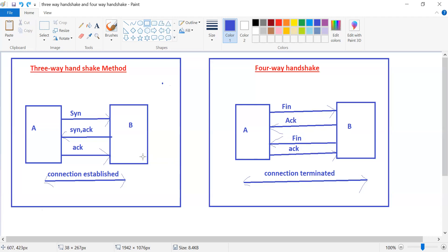So we have the three-way handshake method and the four-way handshake method. The three-way handshake method is used for connection establishment, and the SYN packet is used to start a genuine communication. The FIN packet is used to terminate the connection. Thank you.